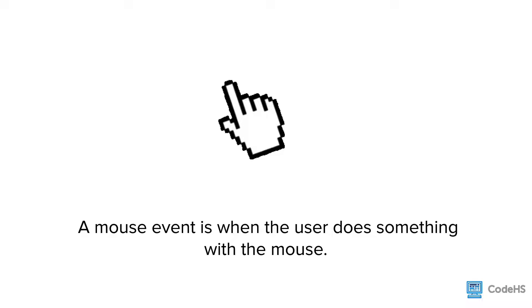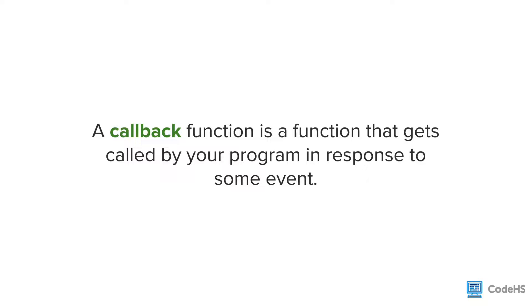We can write programs to do different things depending on what and where they do it. To respond to an event, we use what we call a callback function. A callback function is a function that gets called by your program in response to an event.